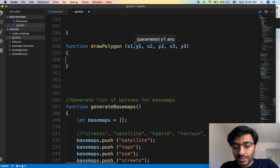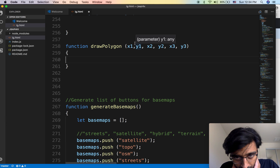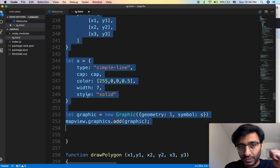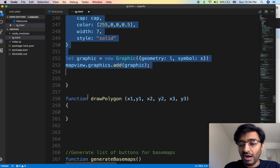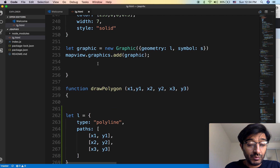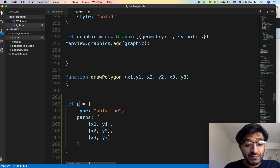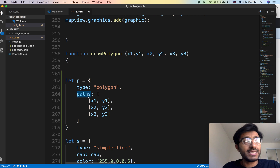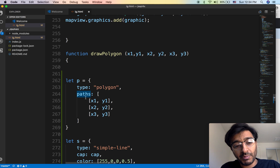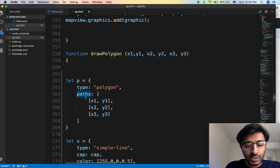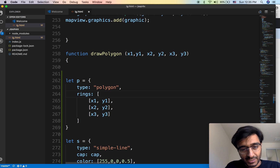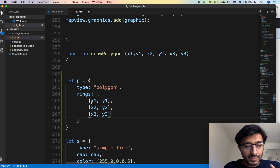In this example we're drawing a polygon that has only three points — three rings. That's how they refer to them: rings. Since it's the same concept we're going to copy and paste. We need a geometry, a symbol, and a graphic. It's not a polyline, it's a polygon. The difference between lines and polygons is that lines use the property 'paths', while the polygon uses 'rings'.